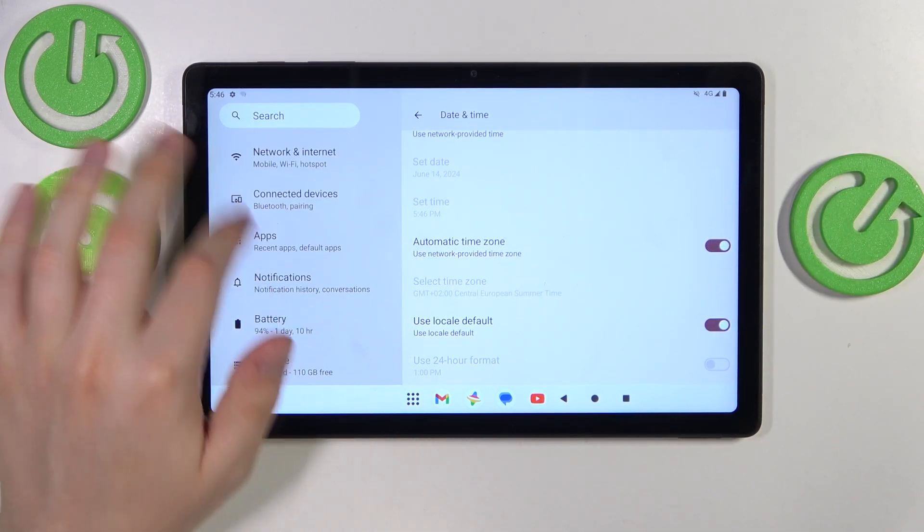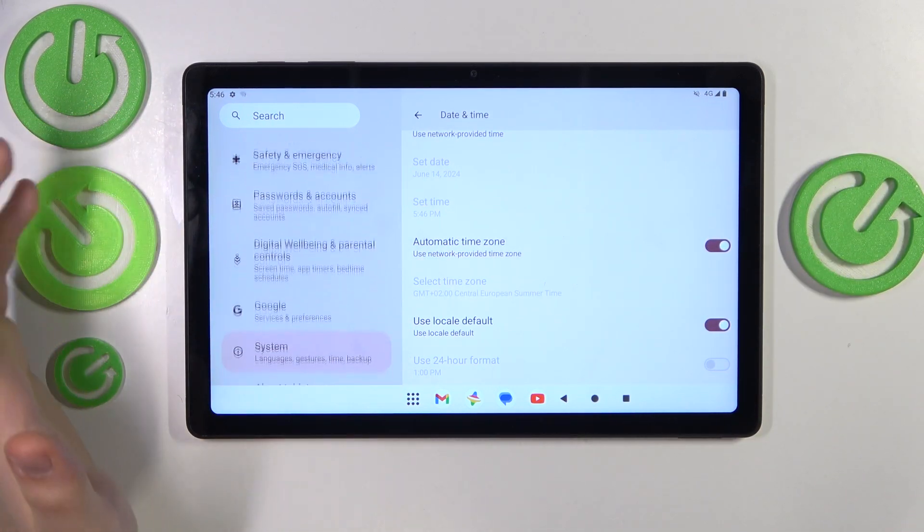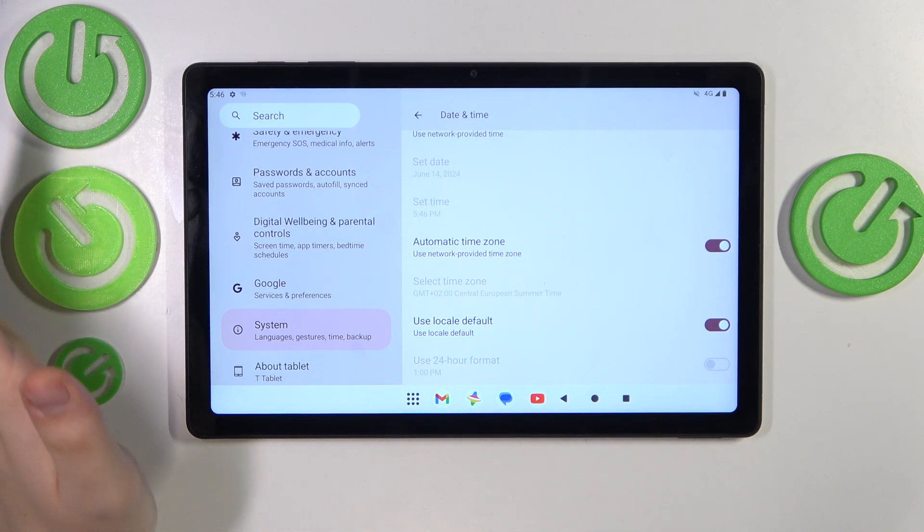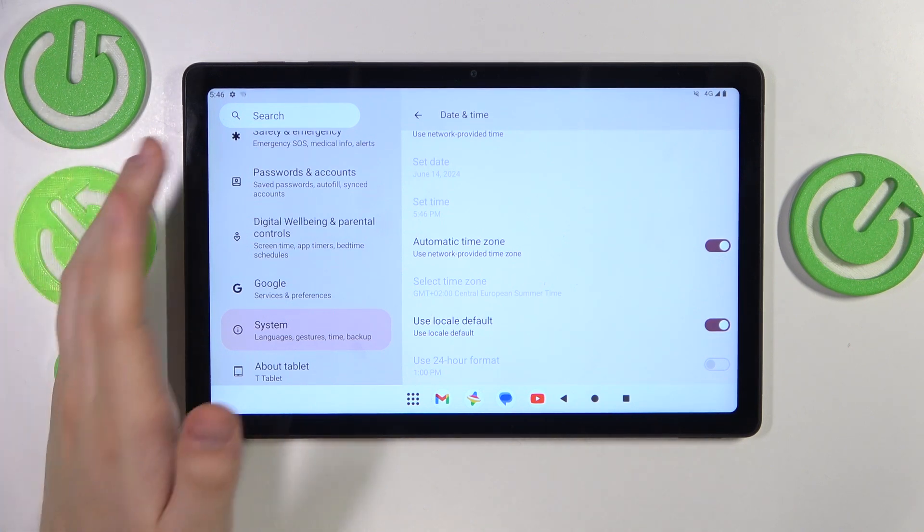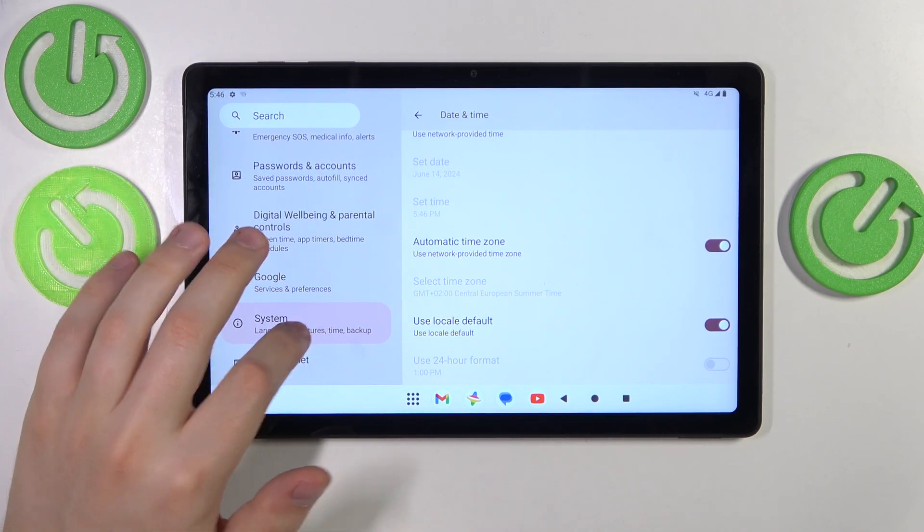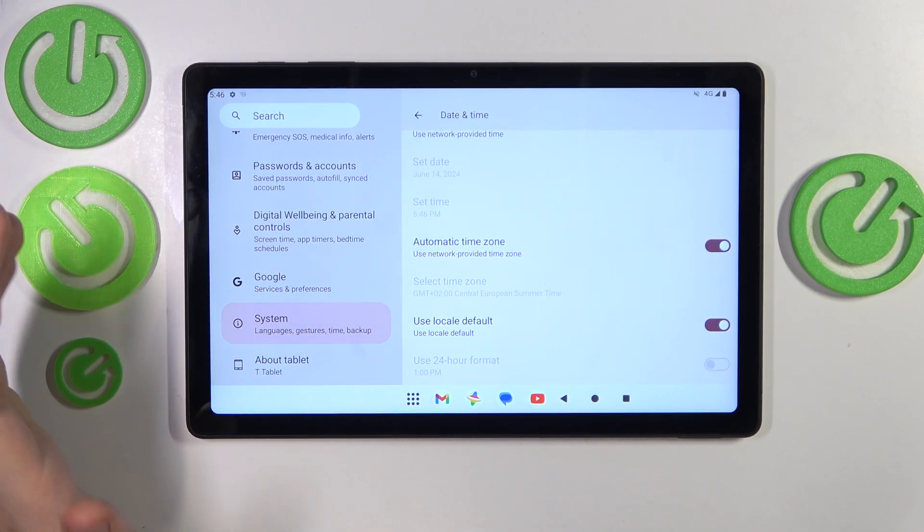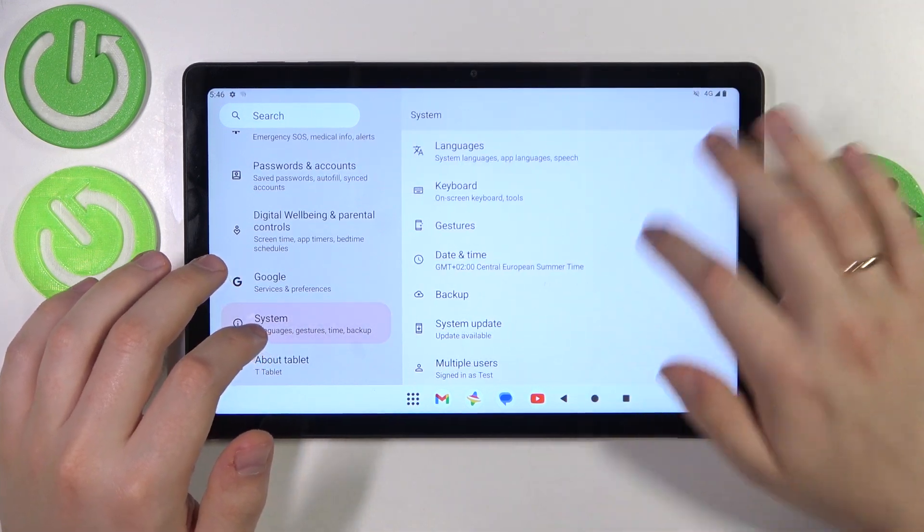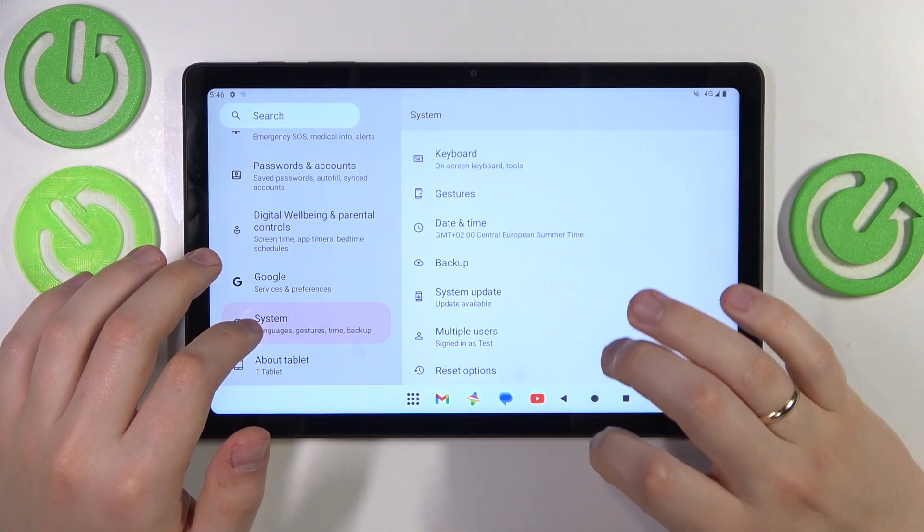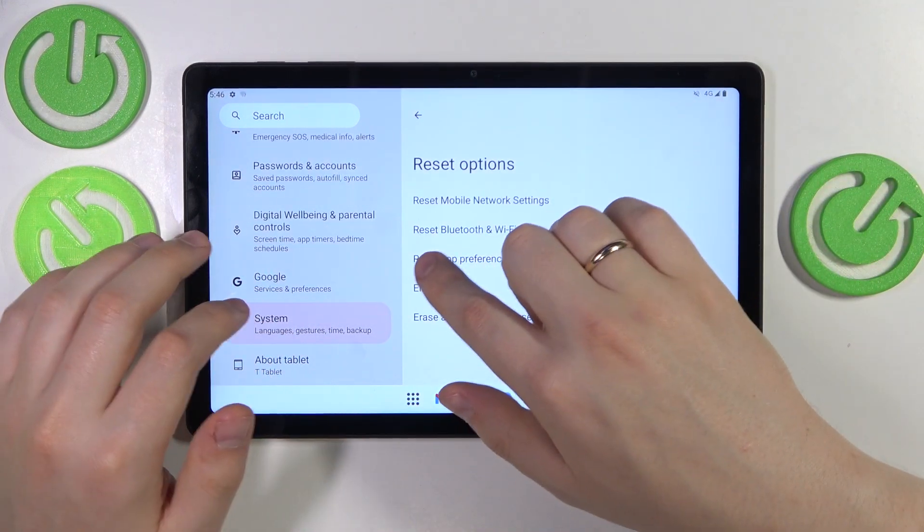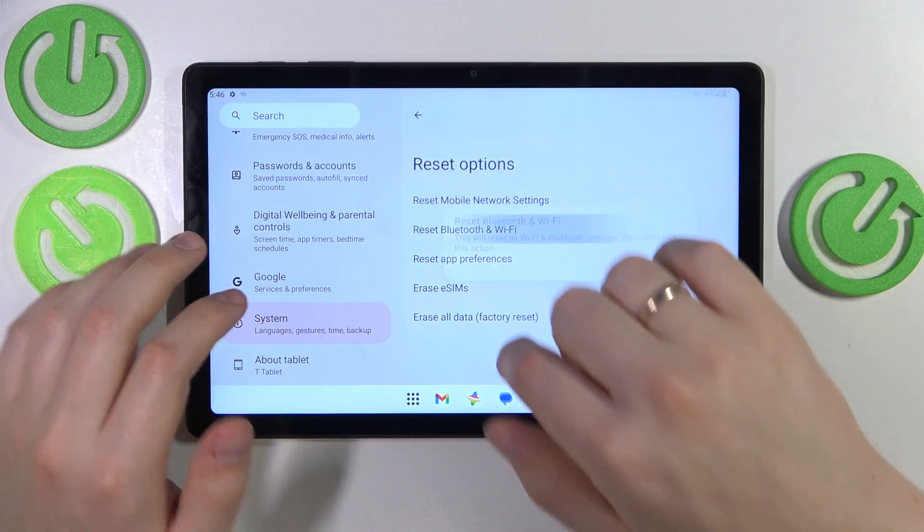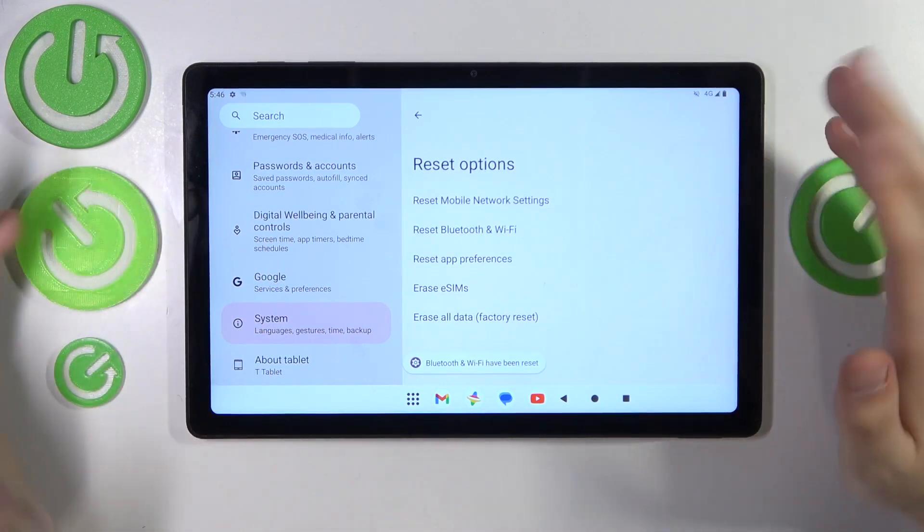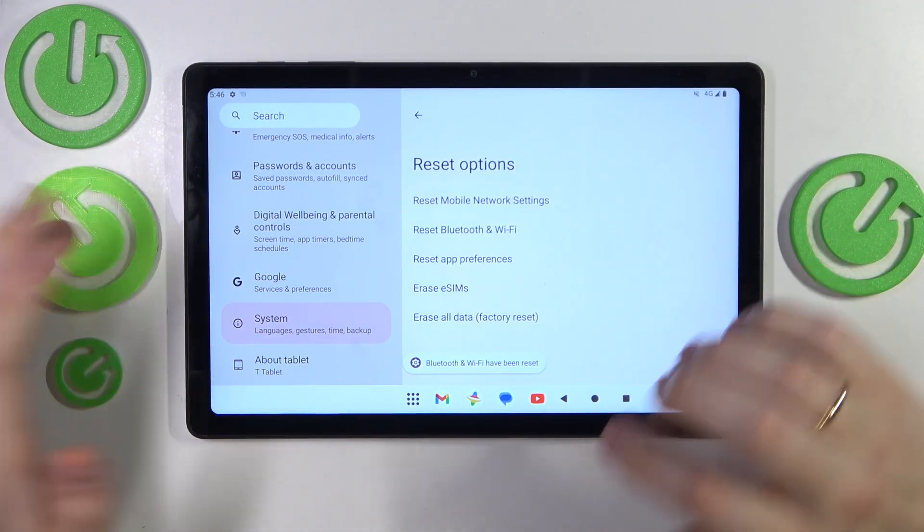If that didn't help either, your best bet is to reset Wi-Fi preferences and settings. Once again, launch the Settings app, go to the System category, then open Reset Options, select Reset Bluetooth and Wi-Fi, and simply proceed.